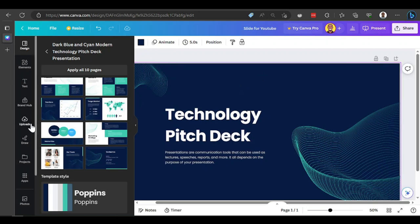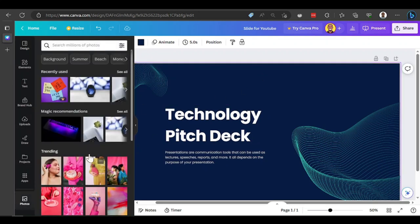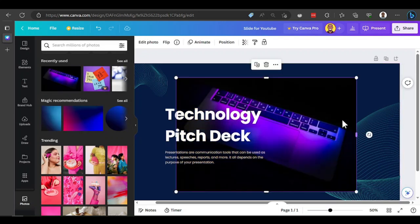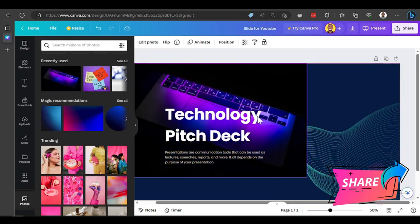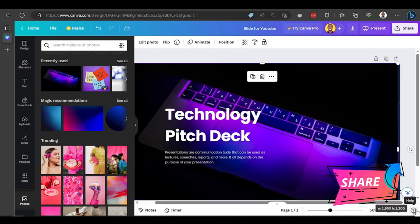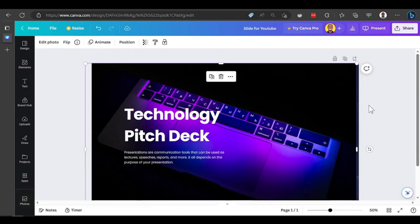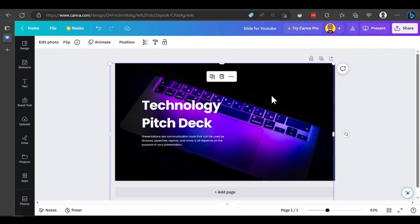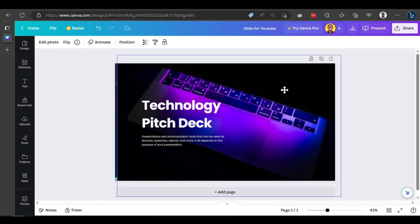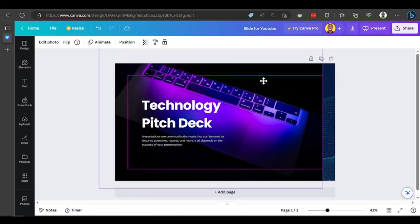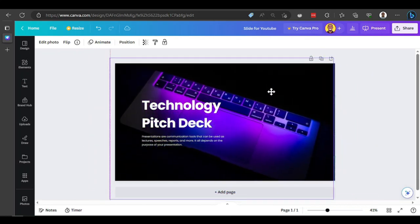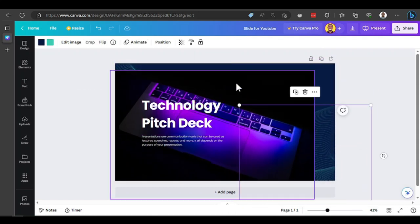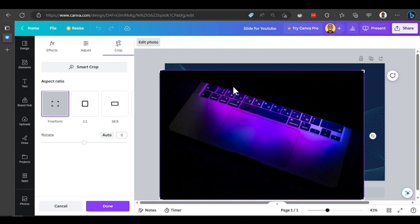To properly set something as a background image, double-click on the image. It will show options to set it down as a background image. Once you set it as a background, it sits behind all the other elements on your canvas. Even if you delete everything else, the background image stays. Just press Control Z to add everything back.